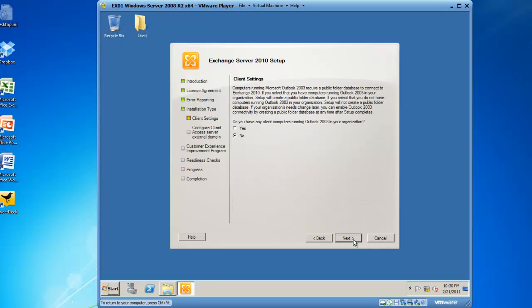Now we have to identify if we are going to have client computers running Outlook 2003 in your organization. That's likely. So I'm going to click on yes and then we'll click next.